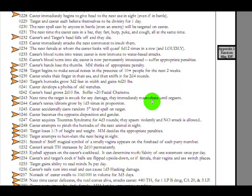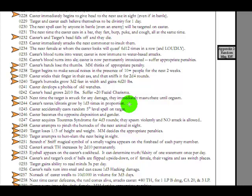Next time a caster is struck for any damage, they immediately masturbate into orgasm. Why? Caster's testes or clitoris grow by 1d3 times in proportion. Ow. Now, permanently I presume. It doesn't say. Some results say permanently, but it doesn't not say permanently, so kind of up in the air.